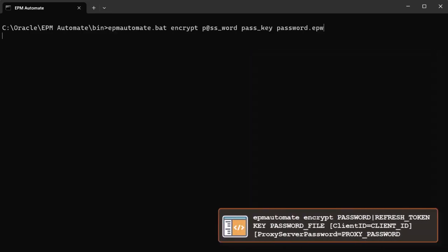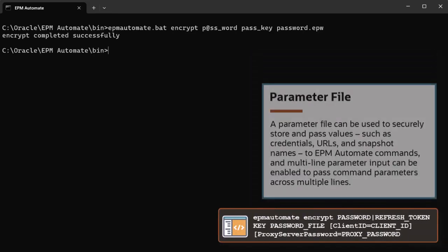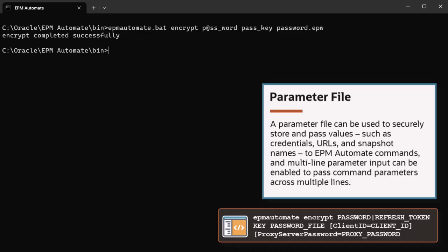This file serves as the parameter file and can include multi-line input to securely pass values such as credentials, URL, and snapshot names.